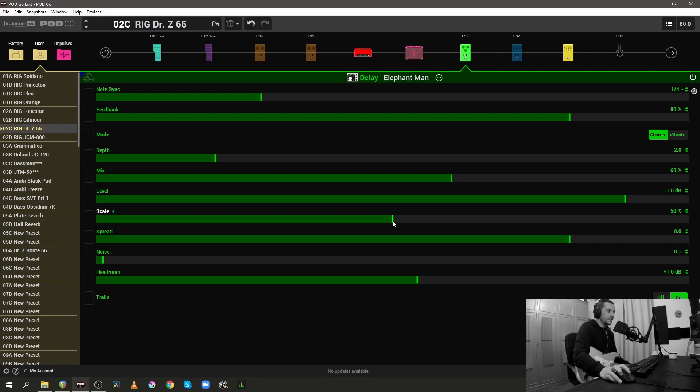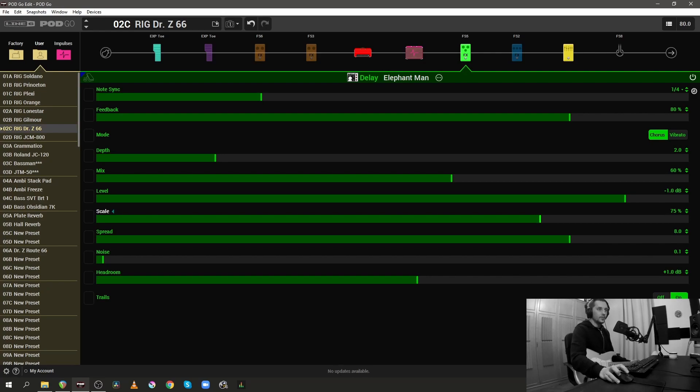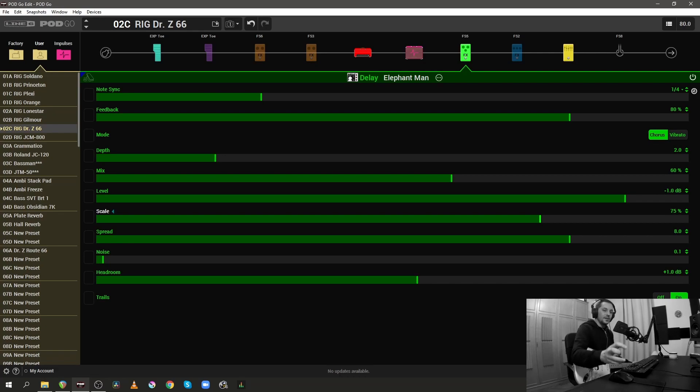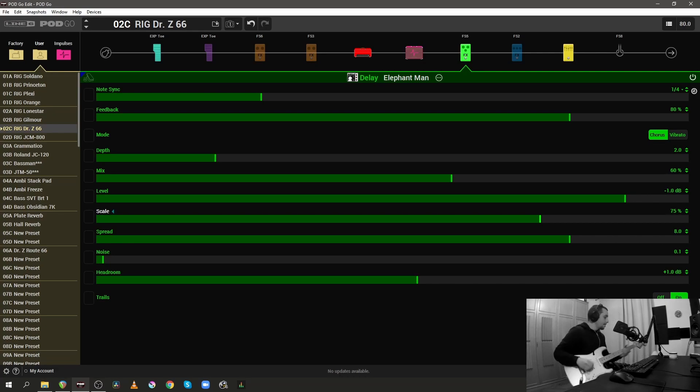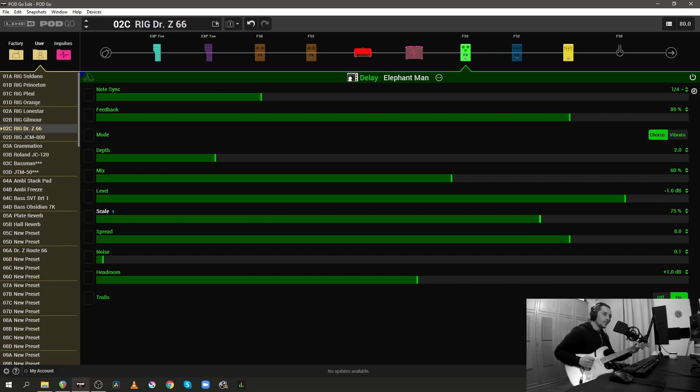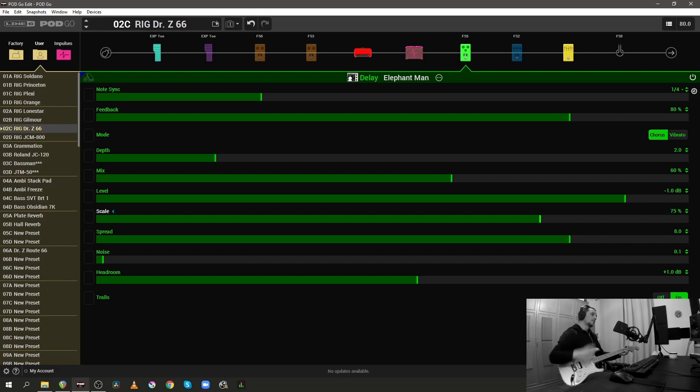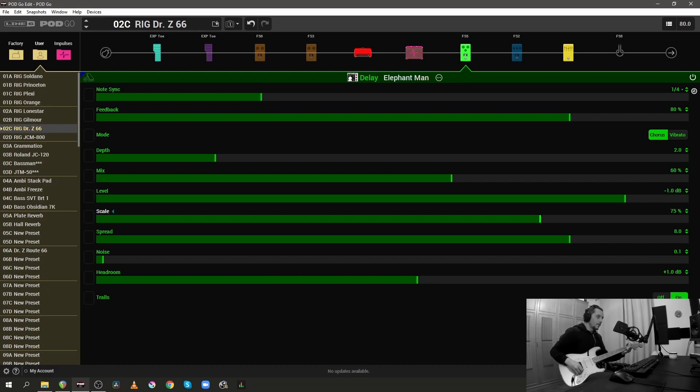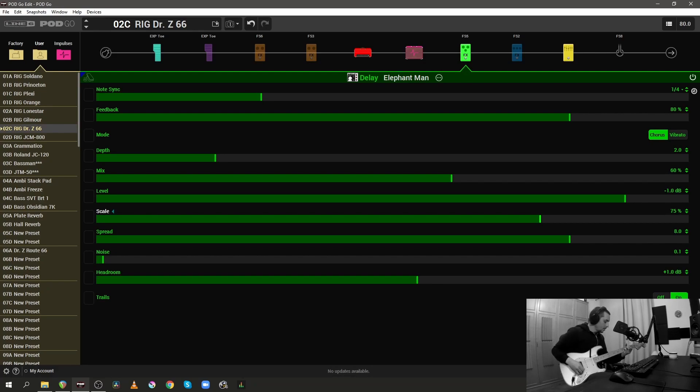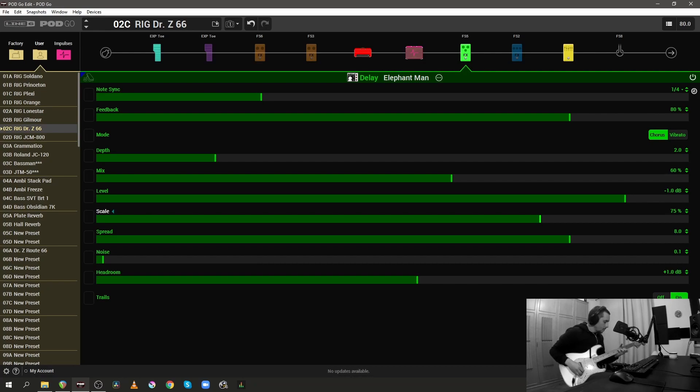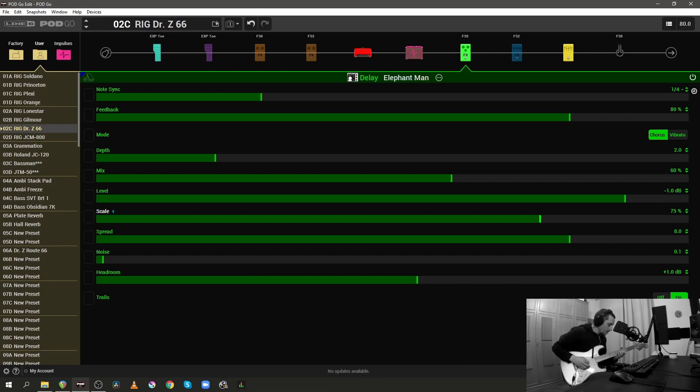My favorite setting for the Scale parameter is to actually set it at 75%, which means that in this case we're going to get a quarter note and another eighth note in the repeats, which gets us this sound.